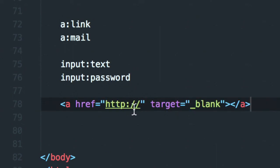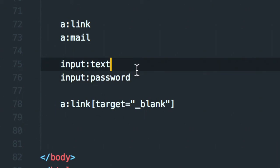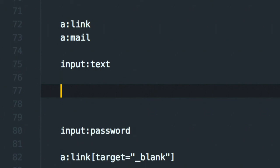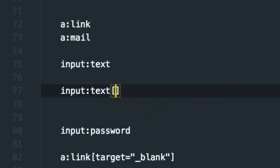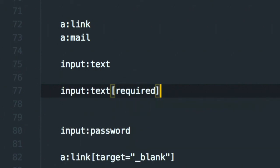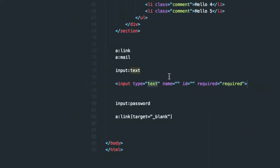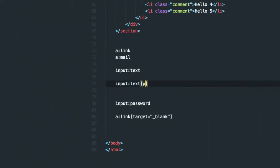Same with input — you can add custom attributes like 'required' or 'placeholder'. For example, 'input[type=text required placeholder=whatever]' generates an input with all those attributes set.